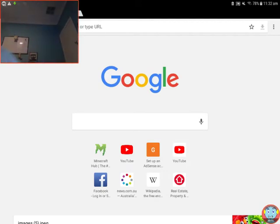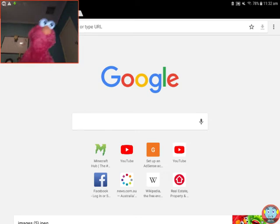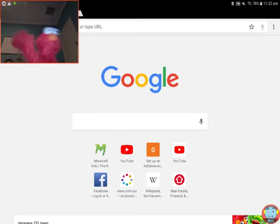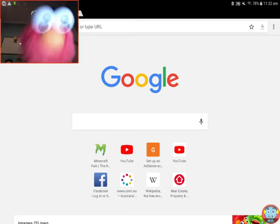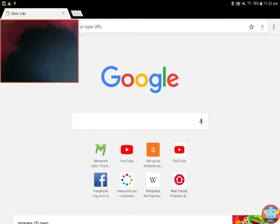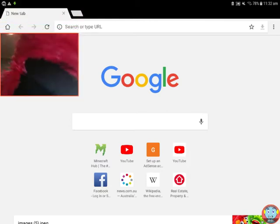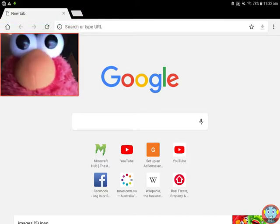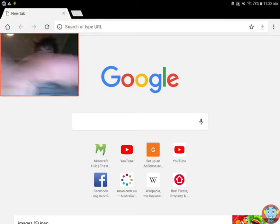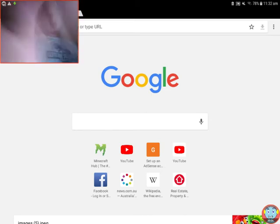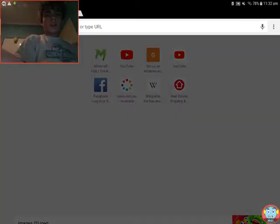But yeah, I'm going to be doing more videos with him. I'm Elmo. I'm also going to be doing some videos with Kermit as well.